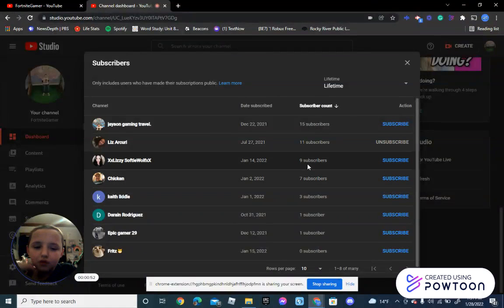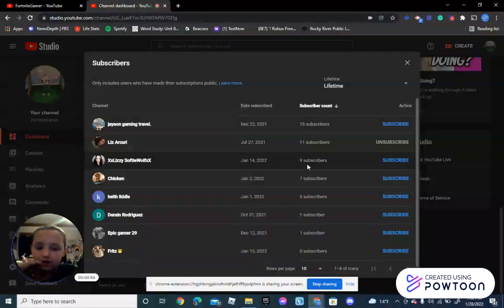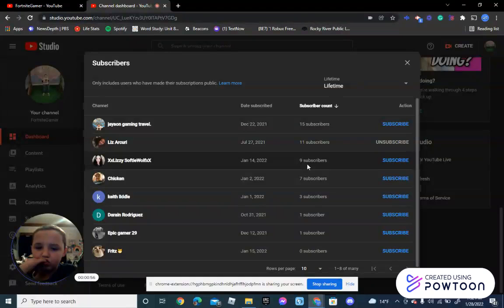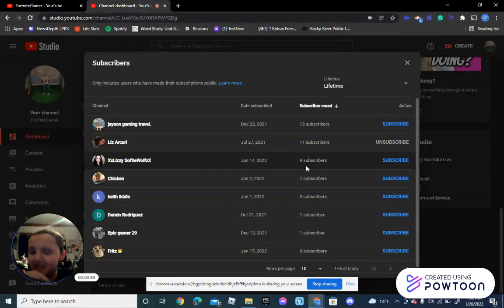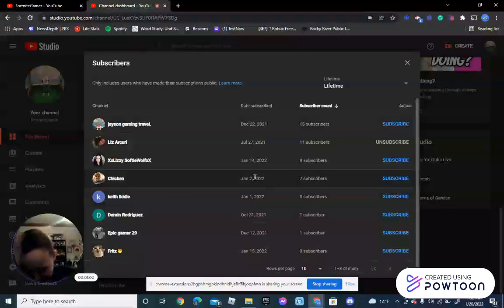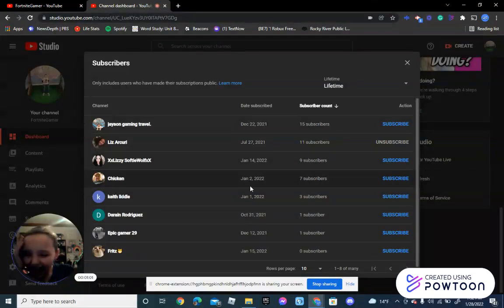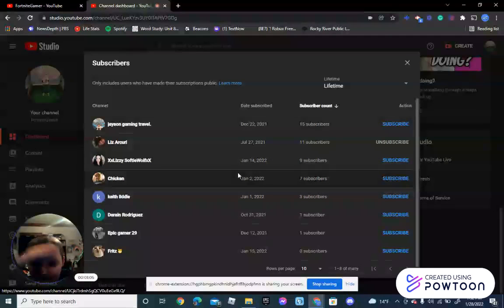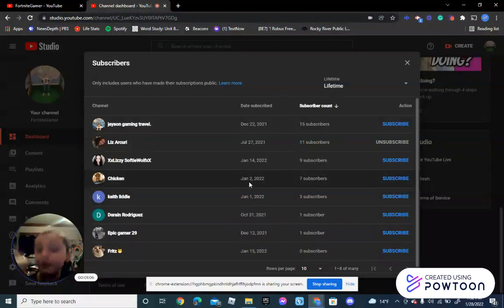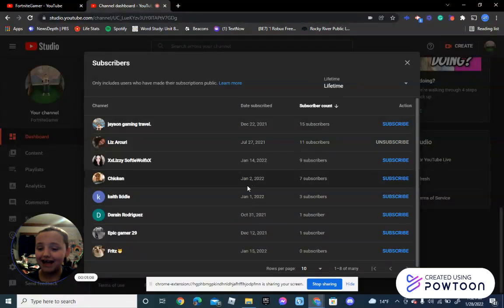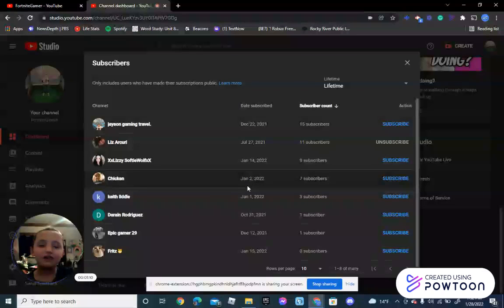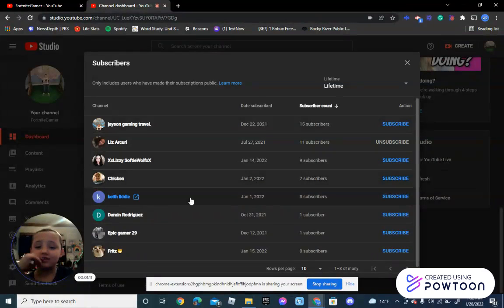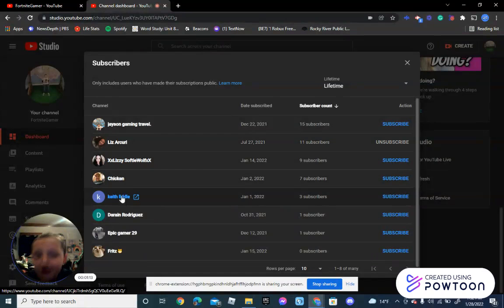Next one is Chicken. I don't even know this person. Who names their channel Chicken? I'm not making fun of you, but I'm just asking. Who would name their... well, we're not going to check it.